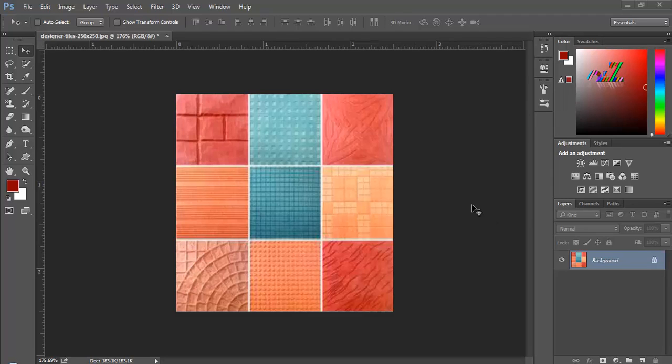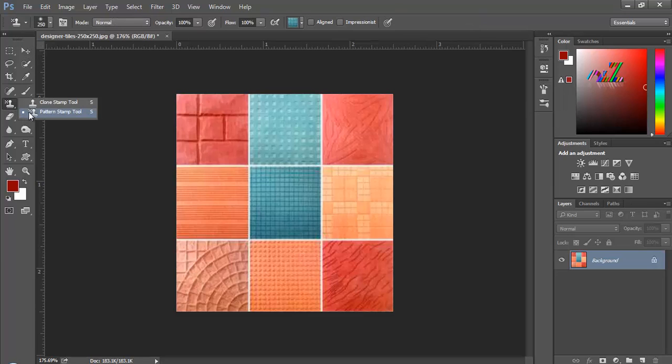Hi, my name is Ritz and I'm going to show you how to create your own pattern for the pattern stamp tool.